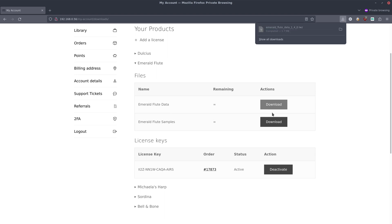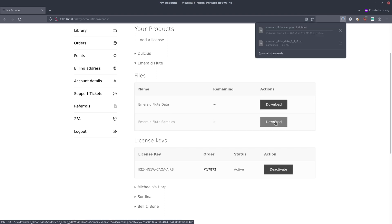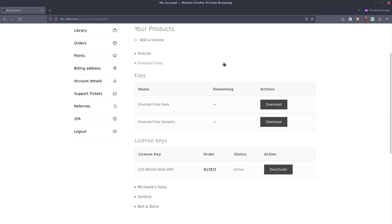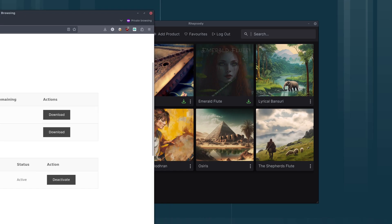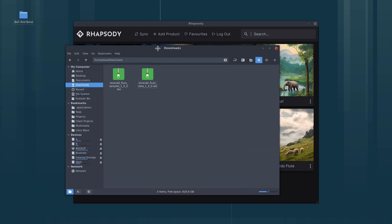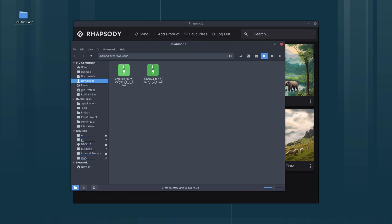We'll click download on that, download on that one. Okay, now we don't need the website anymore for this, but we do need our downloads folder. There's our downloads folder, and we can see we've got the samples here and the data.